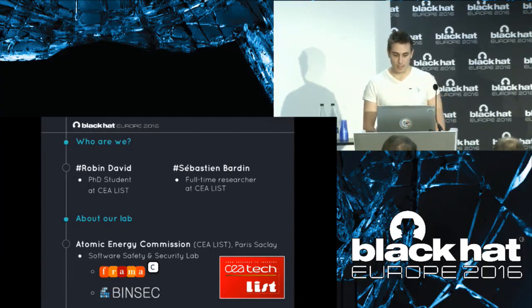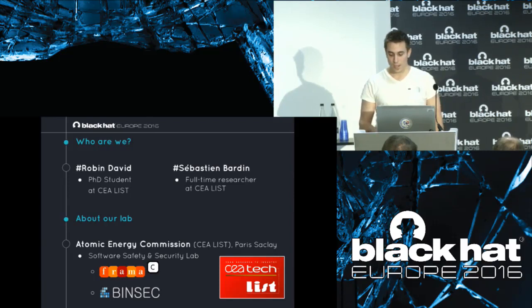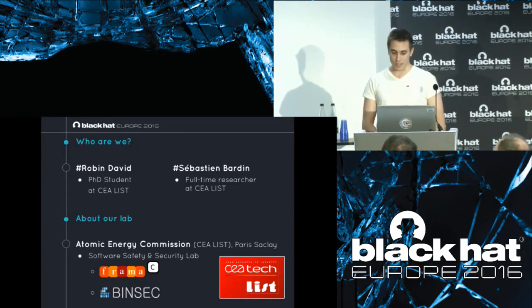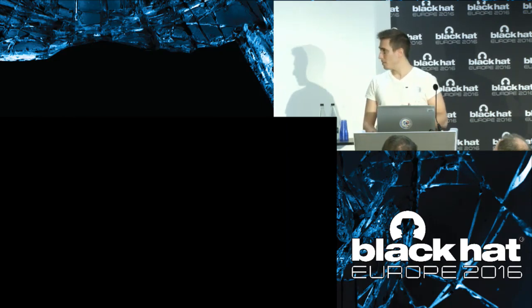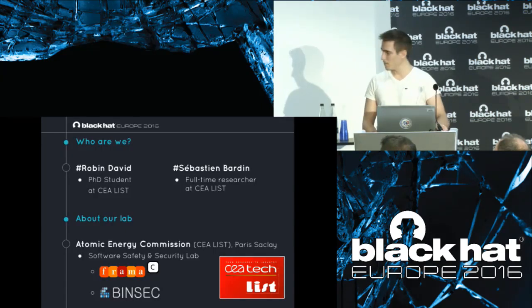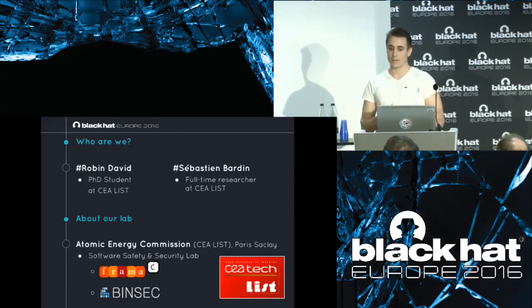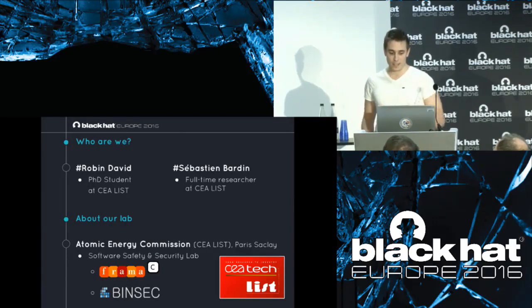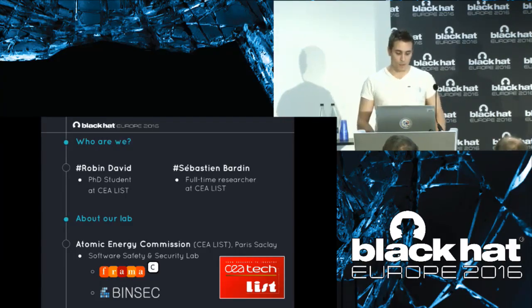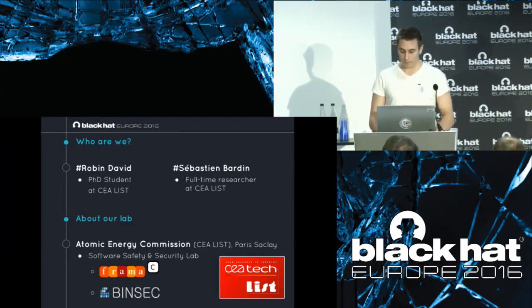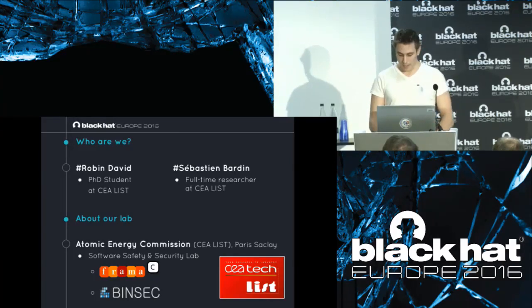I'm Robin David. I'm still a PhD student at the Atomic Energy Commission in France. I'm working with Sébastien Bardin, who is a full-time researcher. We're basically working in the software safety and security lab, which is primarily doing safety for critical embedded systems. It's known for its platform for analyzing C code, but I'm part of the small team working on binary analysis for security.